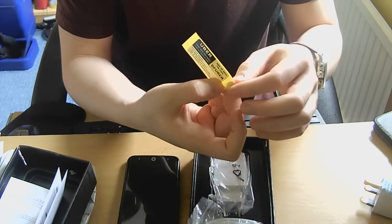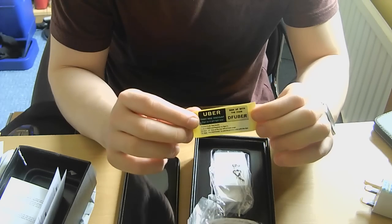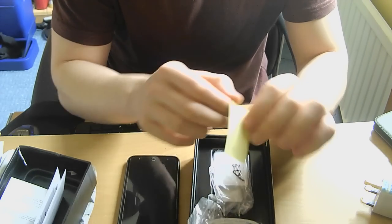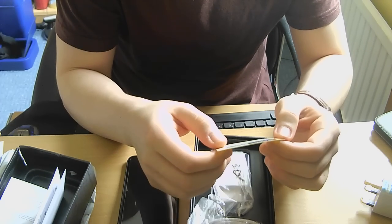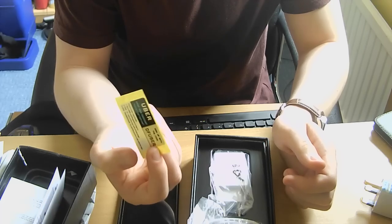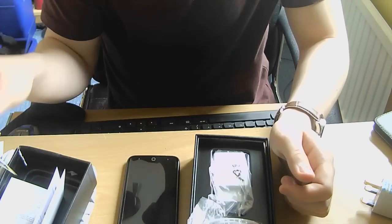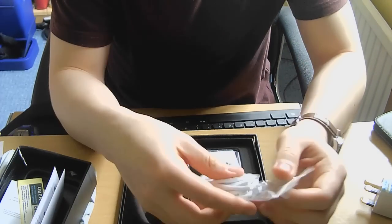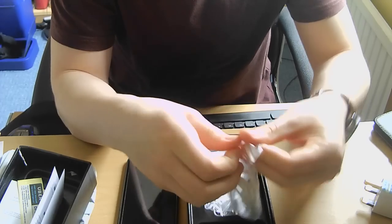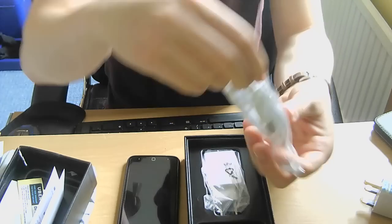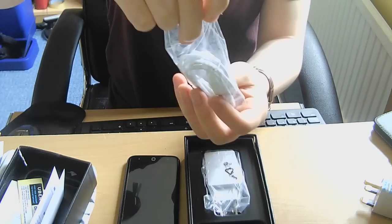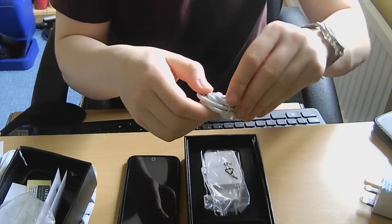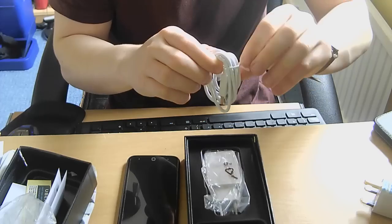Then there is an Uber code. This allows you to get a first ride discount. So it looks like Vernee has partnered with Uber for this phone. I expect the app to be downloaded and installed on this already. Then we have a micro USB cable. Let's see what quality this one is.